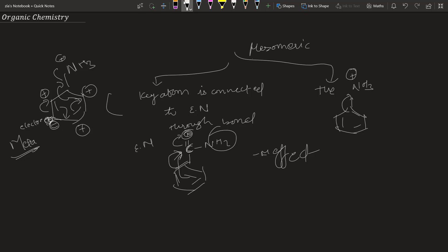That is it for your resonance or mesomeric effect. In the next lecture we are going to talk about hyperconjugation — a really important and fun effect. After that we'll cover a lot of exceptions, the ortho effect, and many more questions. I'll see you in the next one — take care, bye bye, keep studying and keep working hard!